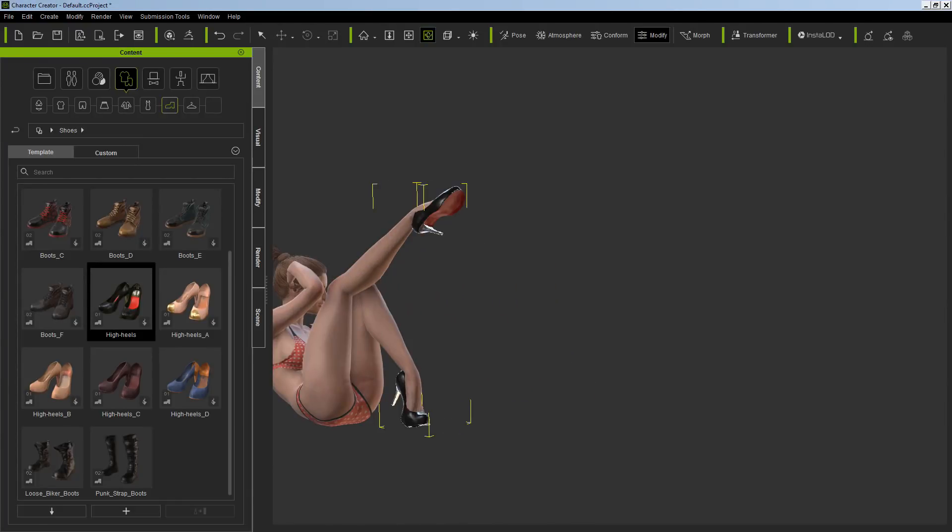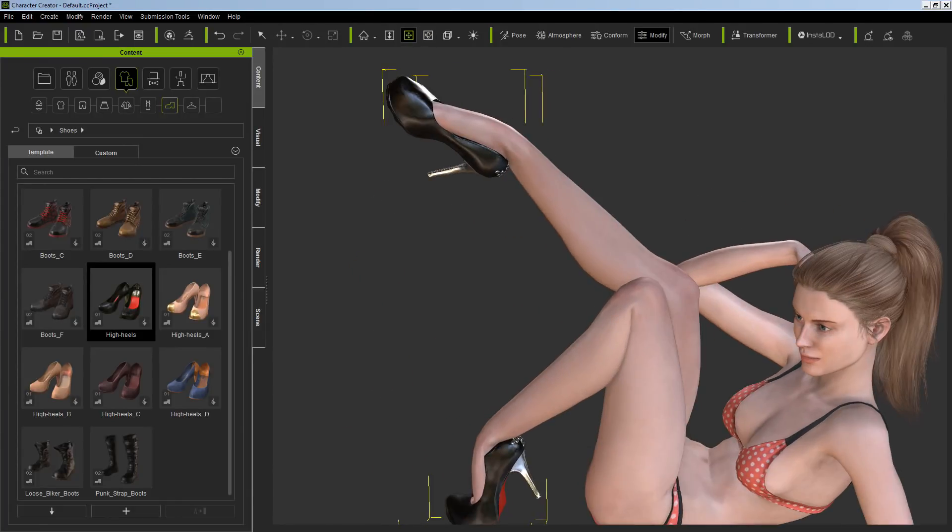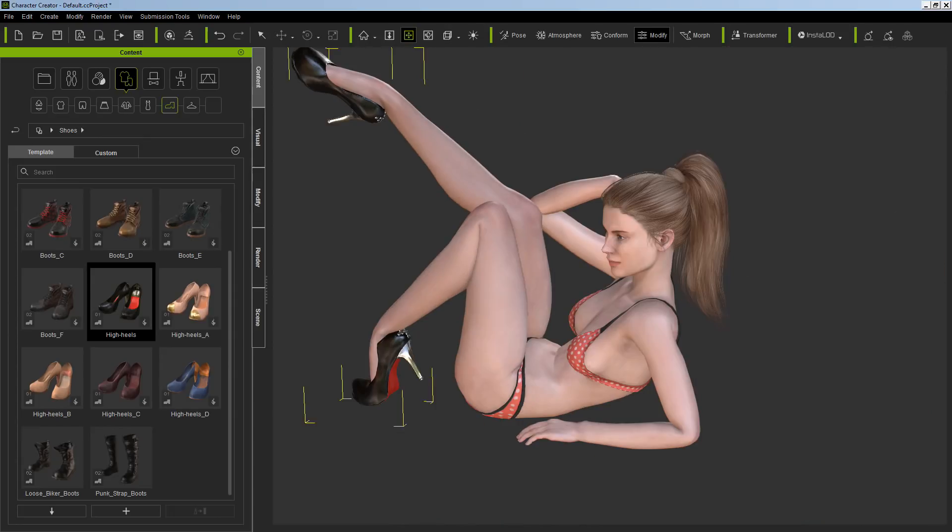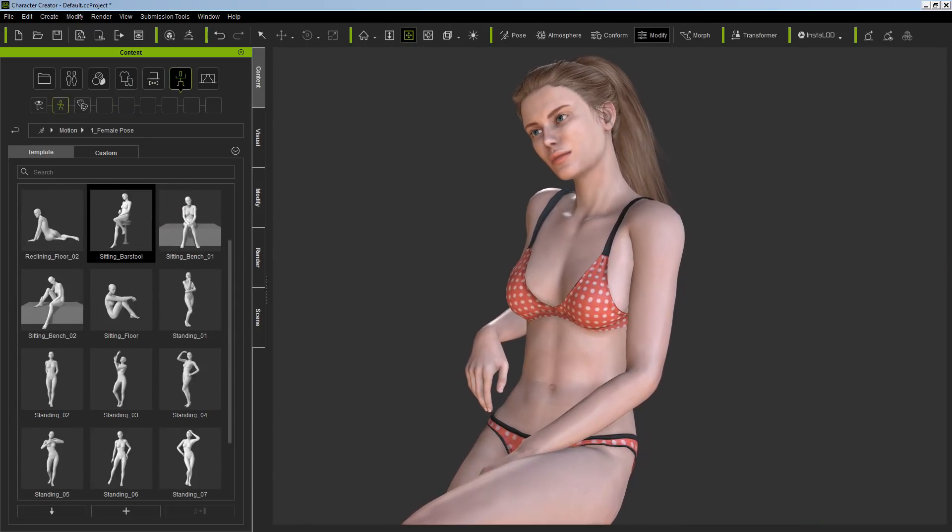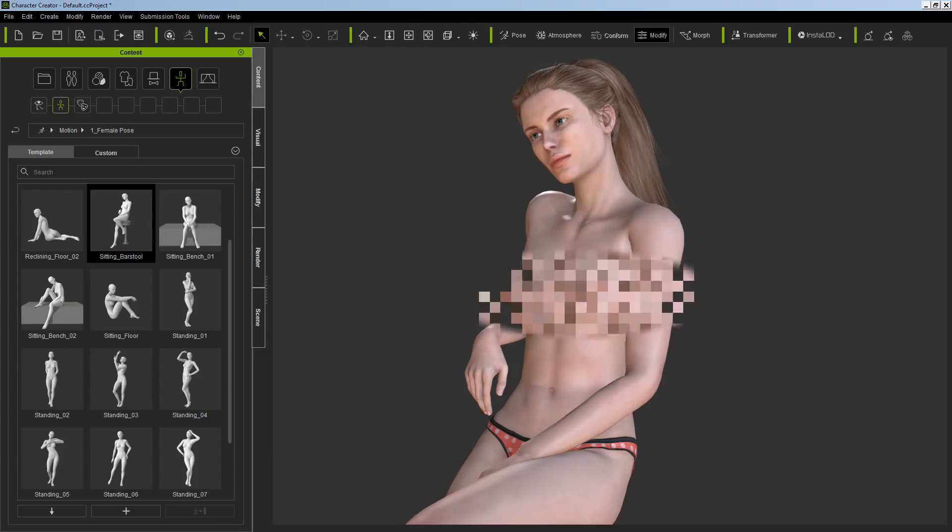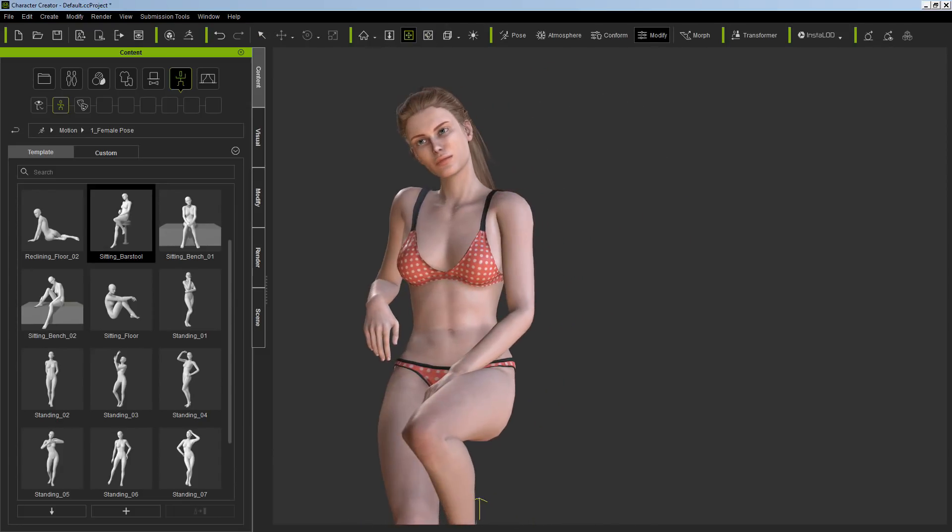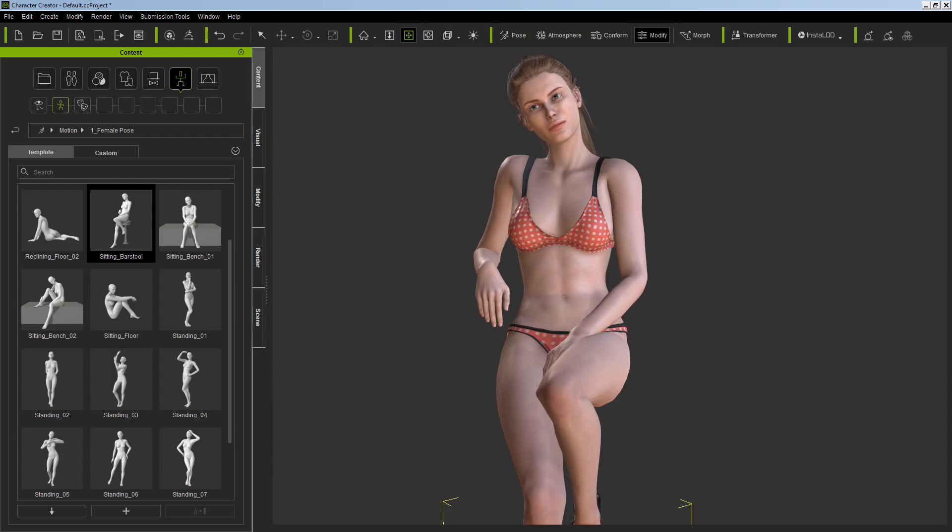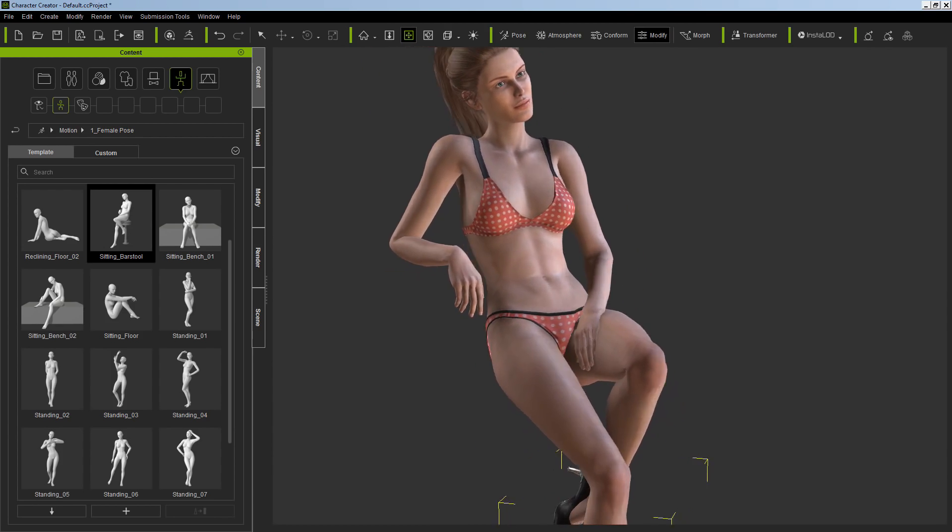What is going on guys, welcome back to another video. My name is Sparkman, I'm a game developer, and today I want to show you a program that came out yesterday. This is called Character Creator 3. It's fresh out of the oven and today we're going to have a look at it.